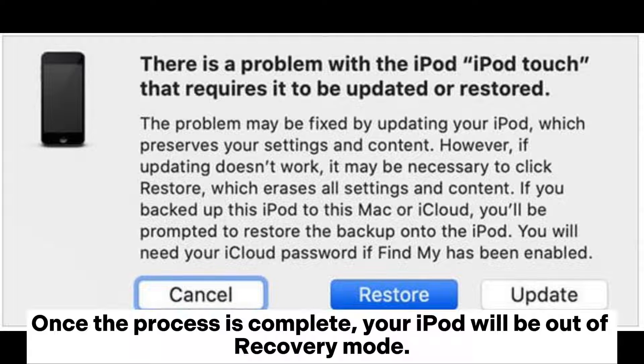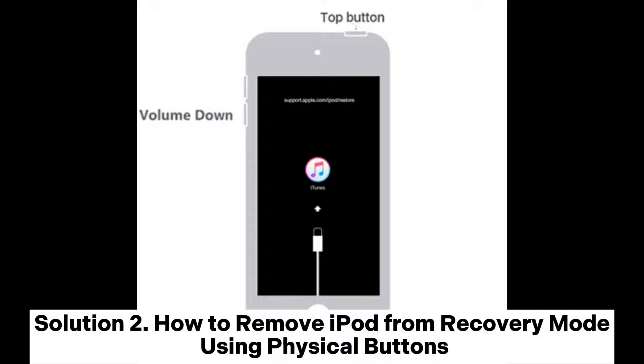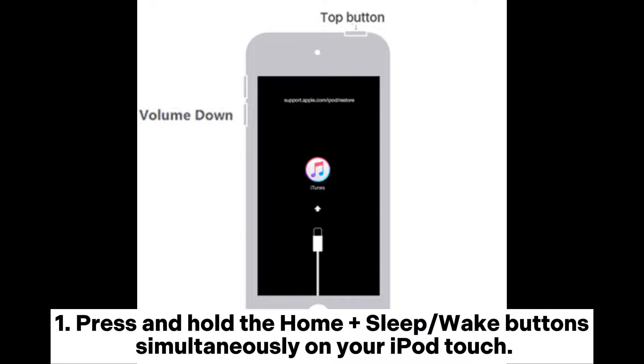Once the process is complete, your iPod will be out of recovery mode. Solution 2: How to remove iPod from recovery mode using physical buttons.